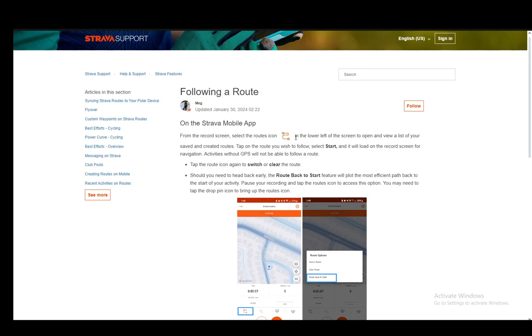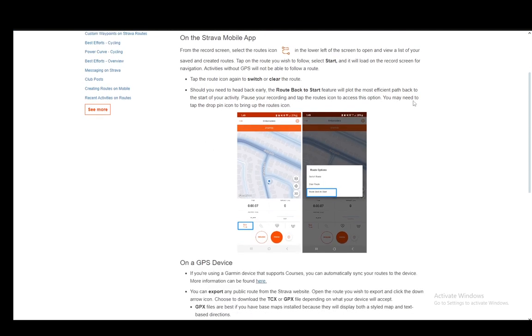You need to tap the route icon again to switch or clear the route, and if you need to head back early, the route back to start feature will plot the most efficient path back to the start. You can pause your recording and tap the routes icon to access this option. You may need to tap the drop pin icon to bring up the routes icon.